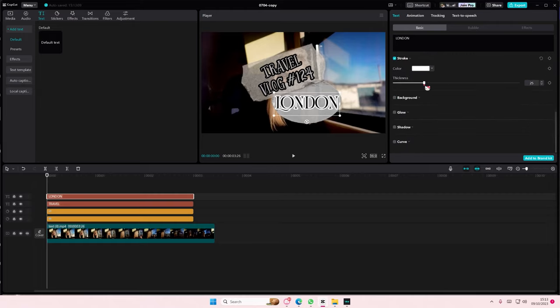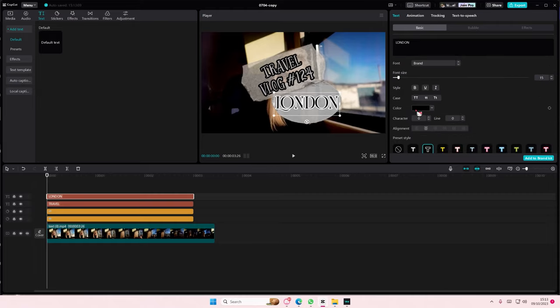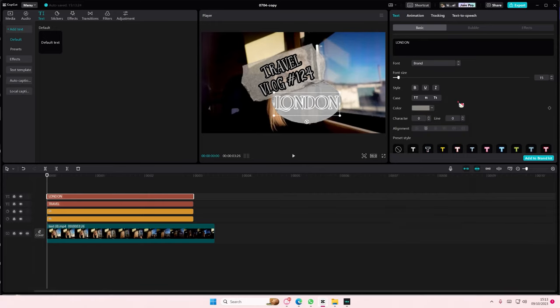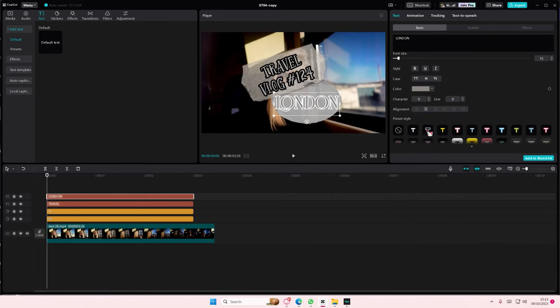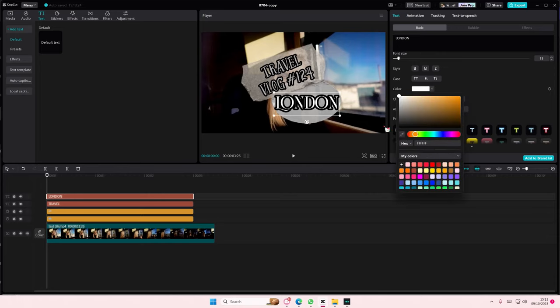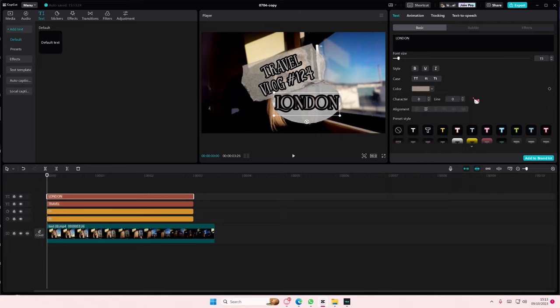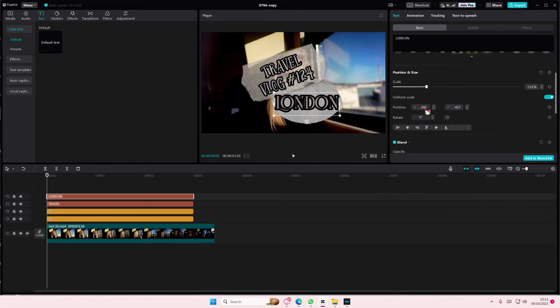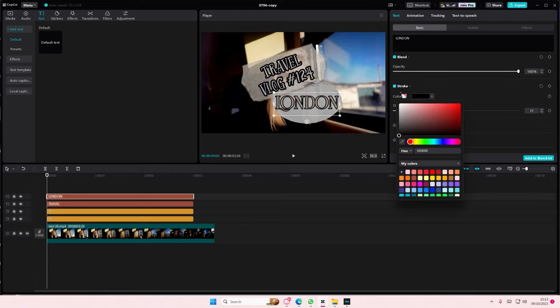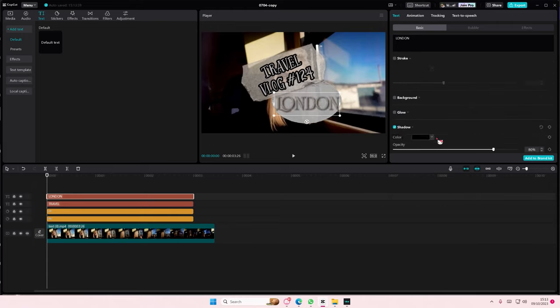I'm also going to adjust the outline of the text. I don't know which one I like better. Hold on, I'm just trying to decide.